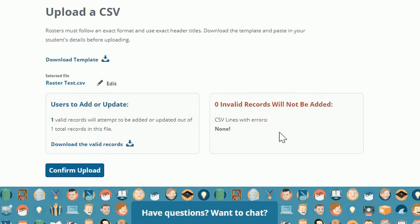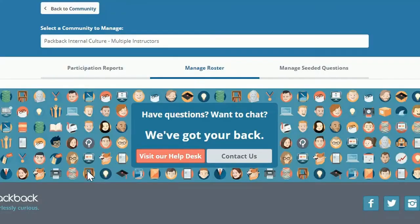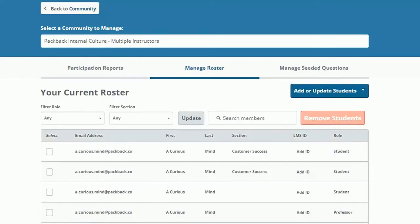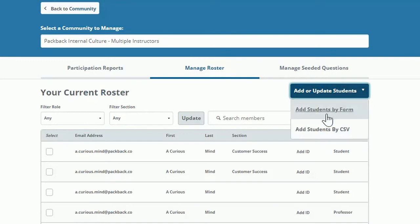After that, just click Confirm Upload to send the invites. Students will receive an invite email on the date you previously set for invite date. To add students individually, select Add or Upload Students by Form.